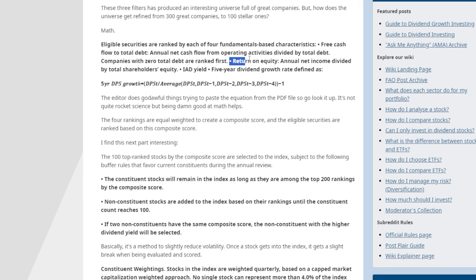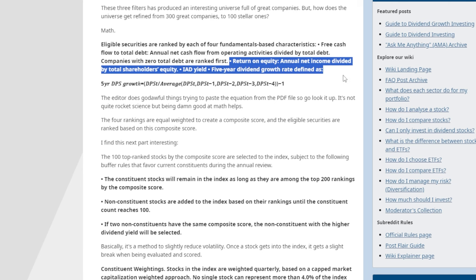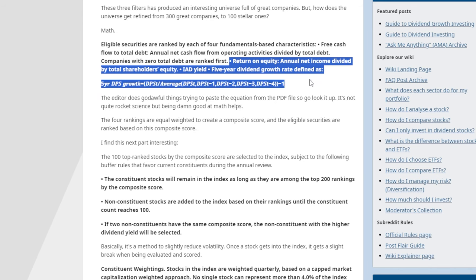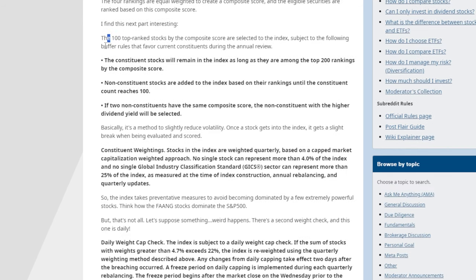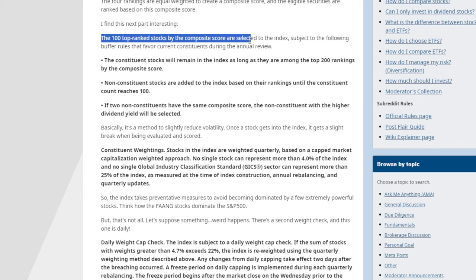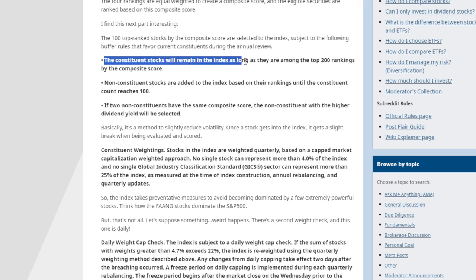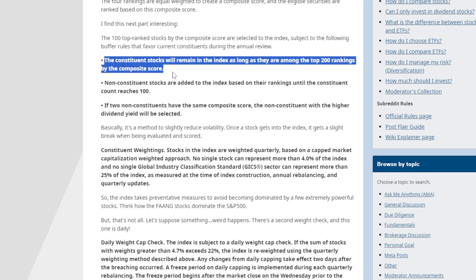The four ranking factors are: free cash flow to total debt; return on equity, defined as annual net income divided by total shareholders' equity; indicated annual dividend yield; and five-year dividend growth rate. The top 100 ranked stocks by composite score are selected into the index, subject to buffer rules that favor current constituents during the annual review. Constituent stocks remain in the index as long as they are among the top 200 rankings by composite score.